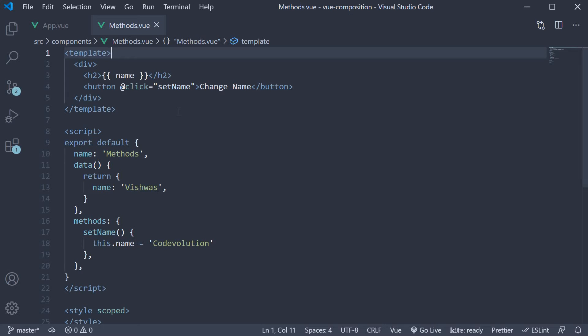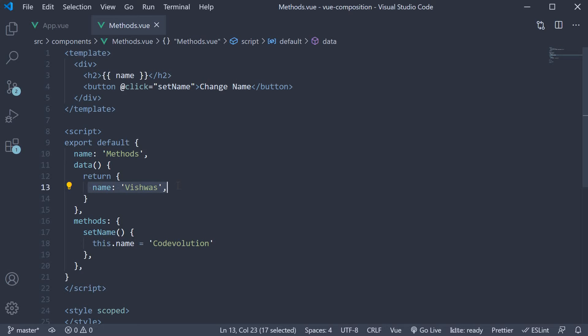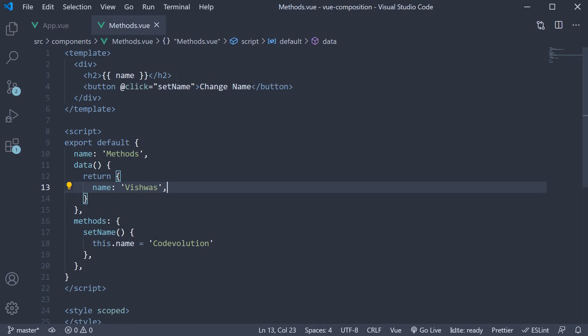To get us started, in the components folder, I've created a file called methods.view since methods is the option we are trying to replace. Within the file, we have the code for a simple component. It contains the data option with one property called name set to Vishwas. The same is bound to the template using the mustache syntax.